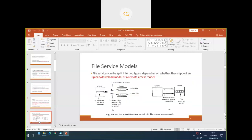This is about the file service models. Basically, we have two models of file service: one is called the upload download model and the other one is the remote access model.